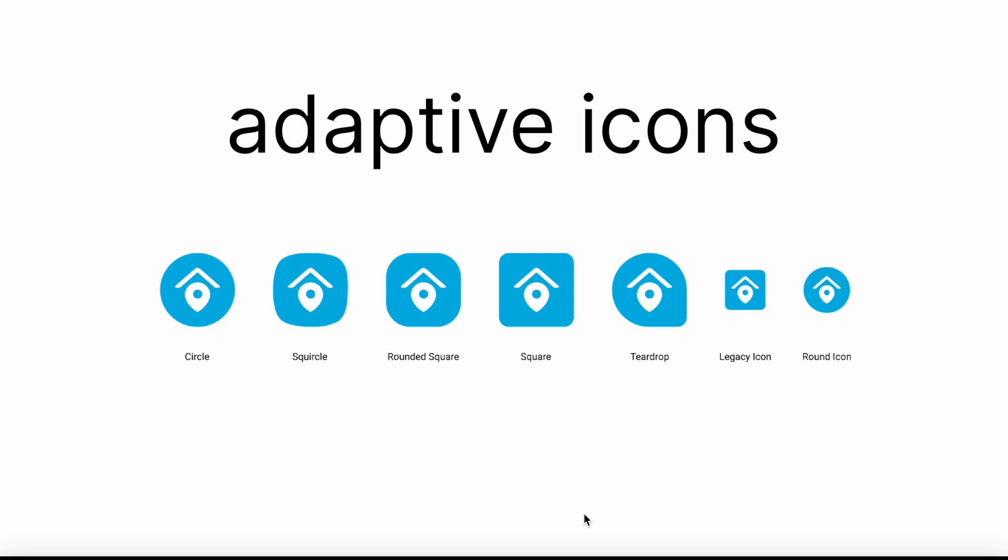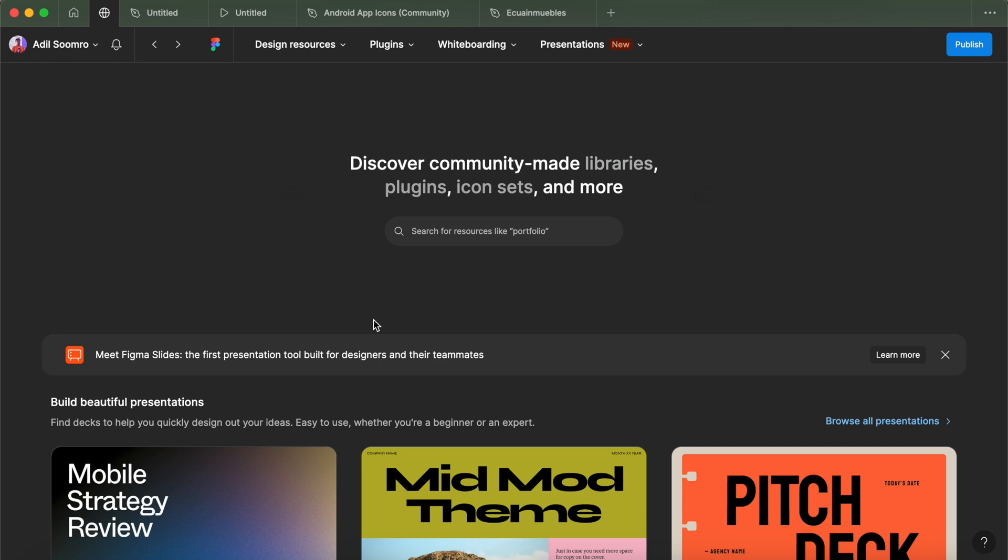Adaptive icons can also animate during interactions, enhancing the user experience. To create an adaptive icon, you will need to design your logo as separate foreground and background images, typically using vector graphics. These can be imported into Android Studio to create the adaptive icons. You can use the Figma Android icon template provided by Google to design all types of icons, including adaptive and themed icons.